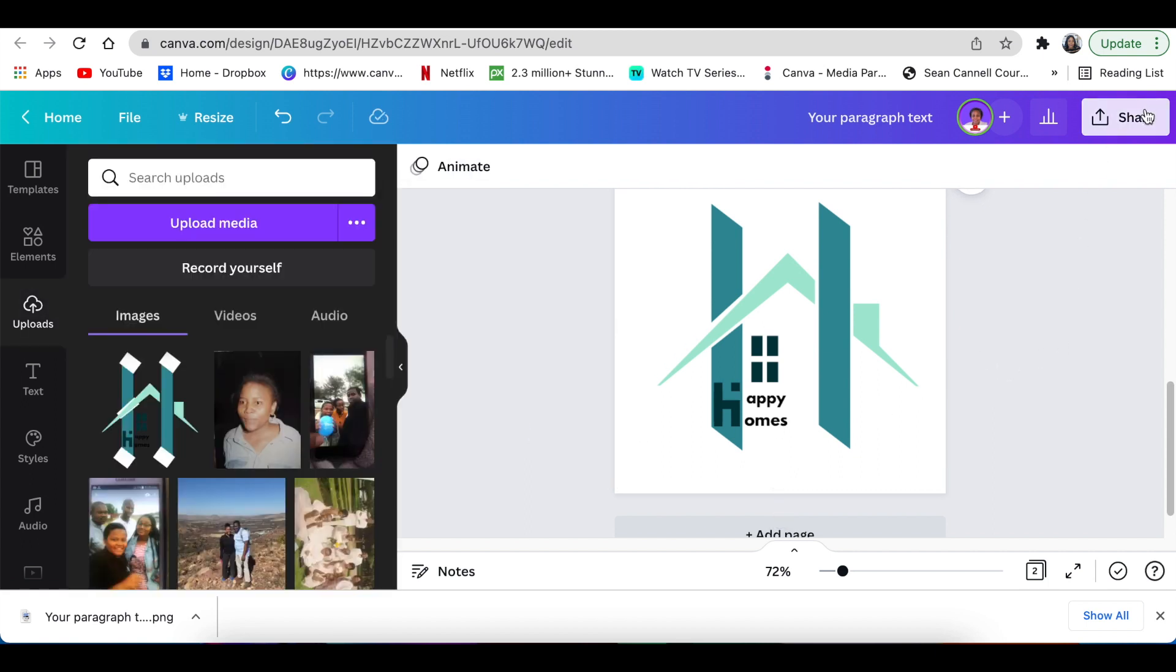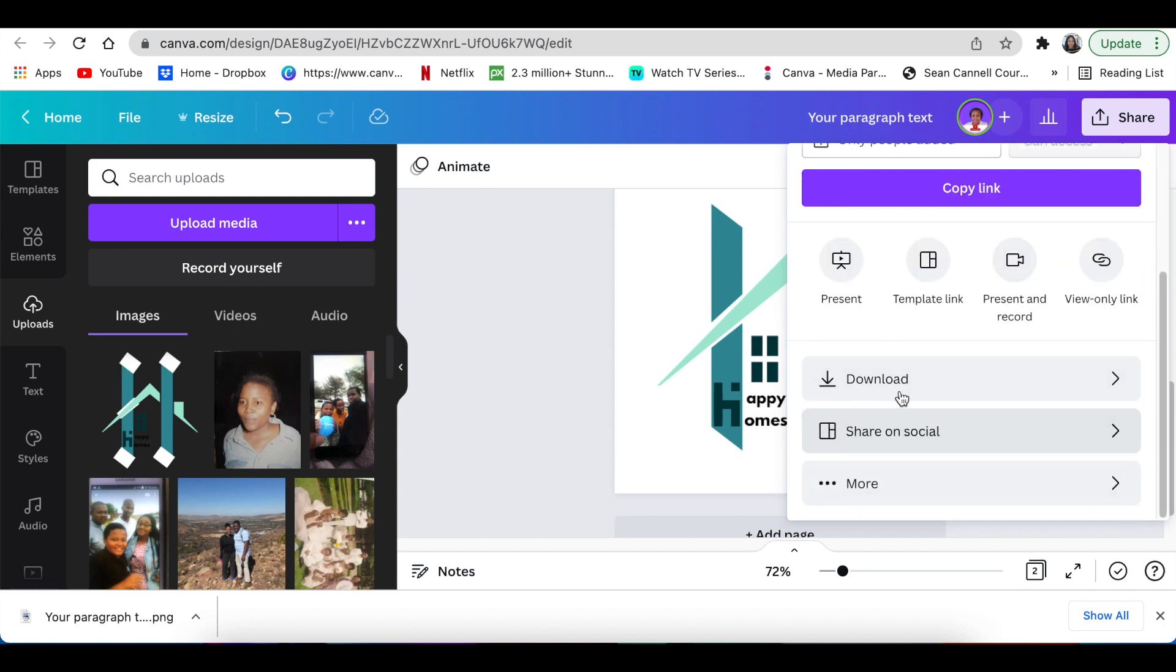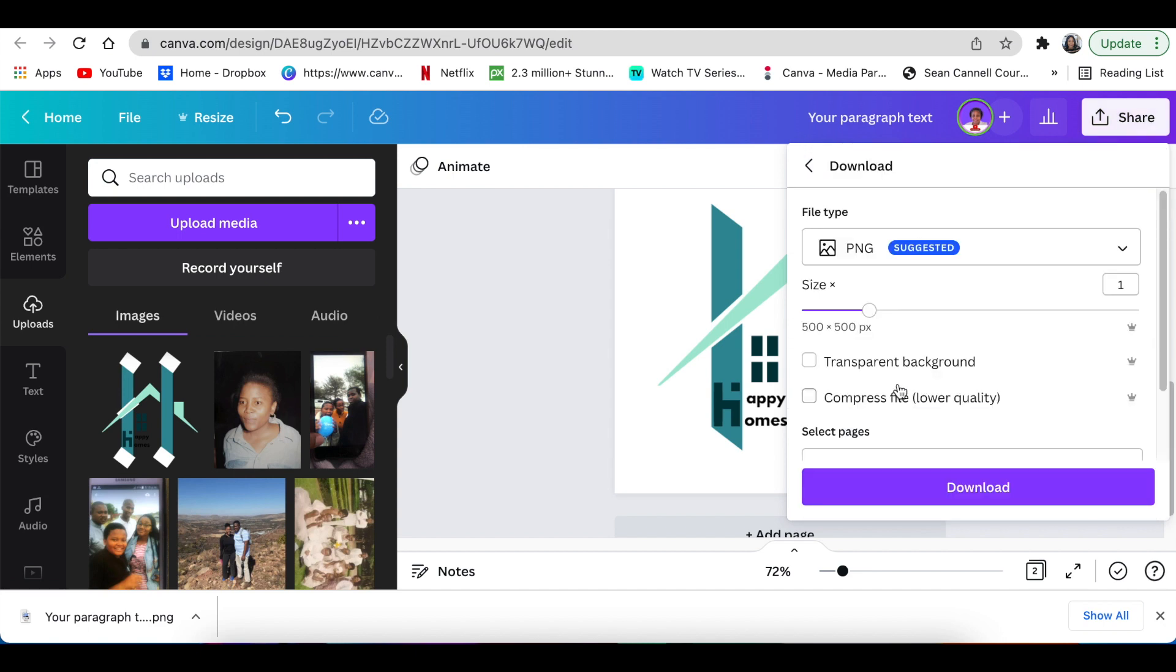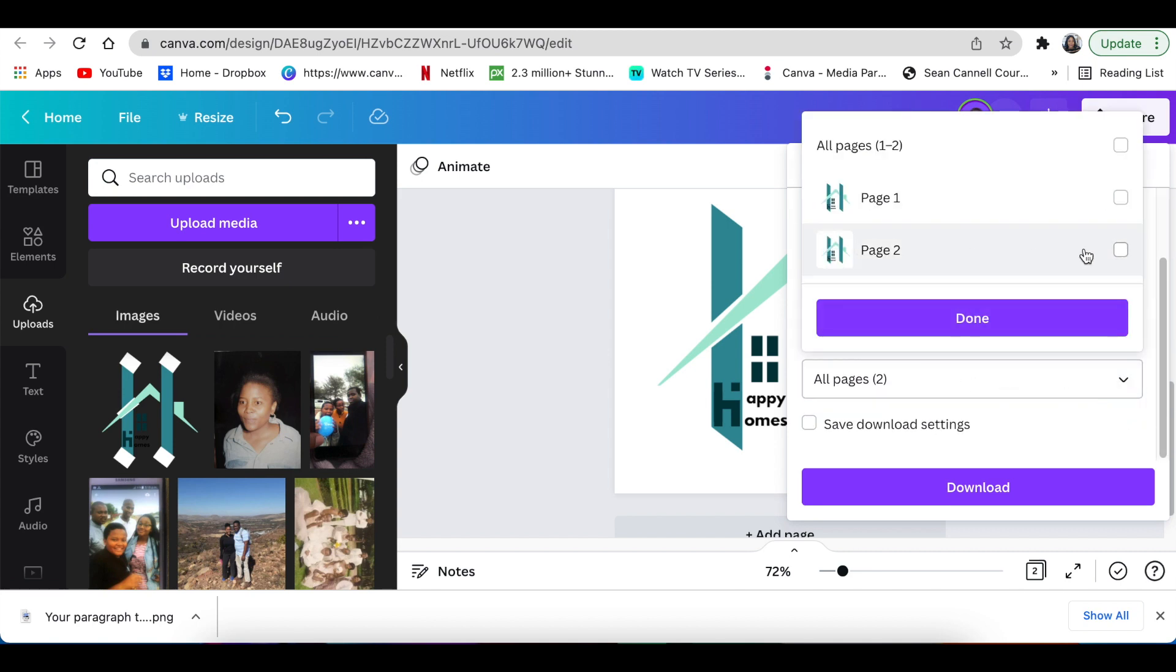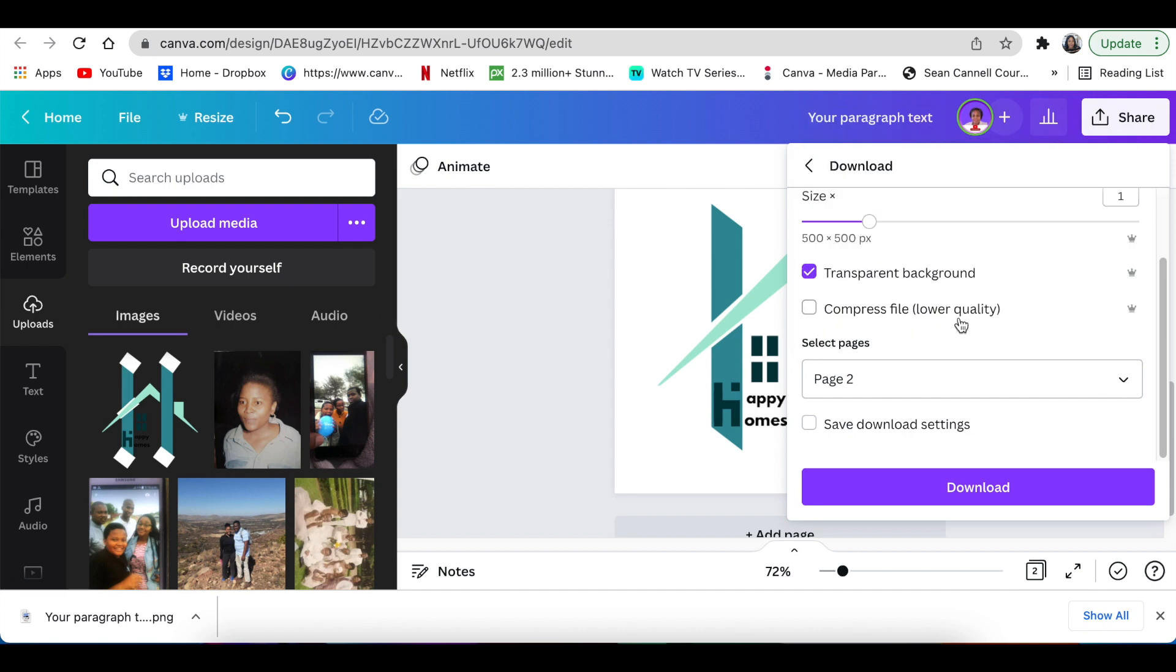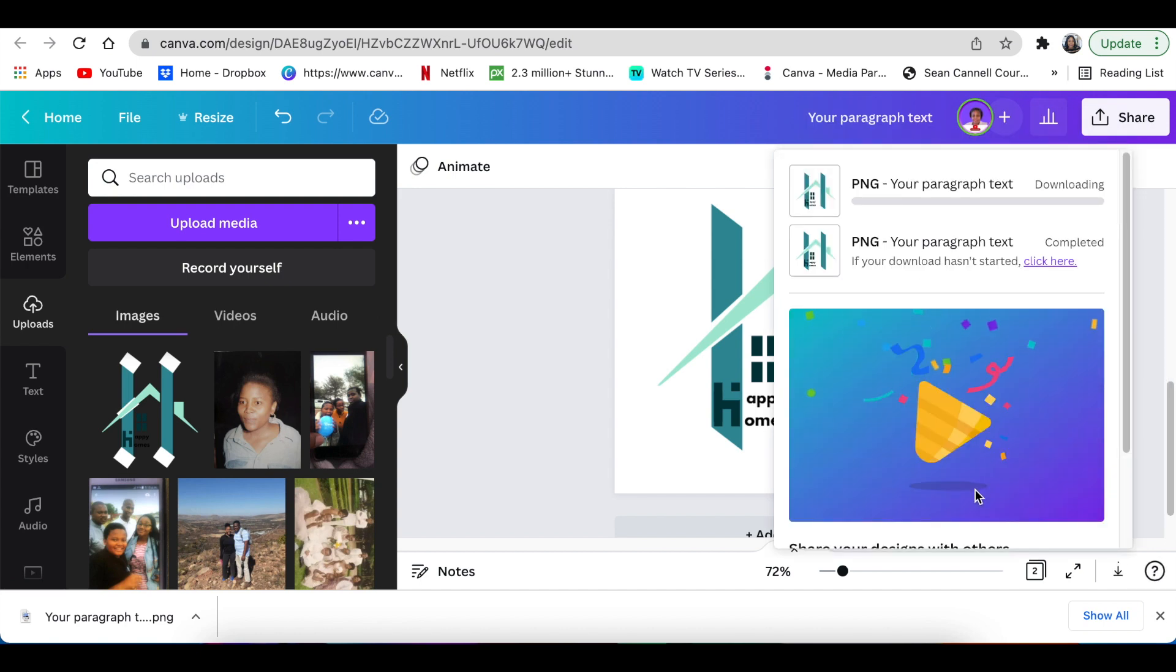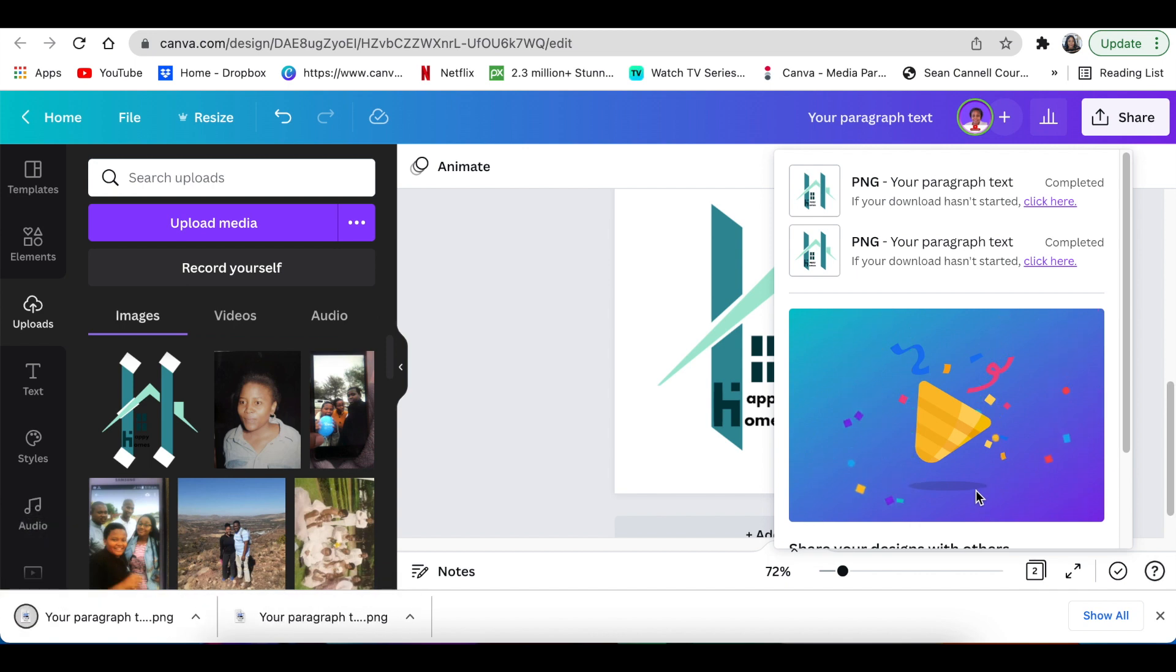You're then going to click on share, scroll down to download. We're going to download as a transparent background, page number two, and we're going to click on done and download. And now our 2D is finally downloaded and it's ready for us to jump into Photop to create a 3D effect.